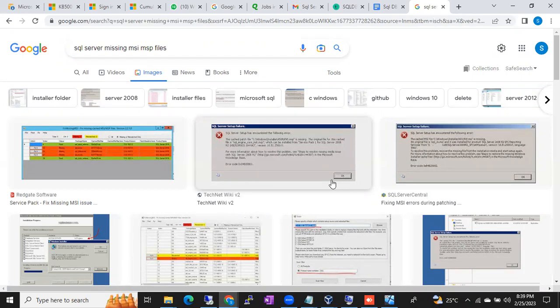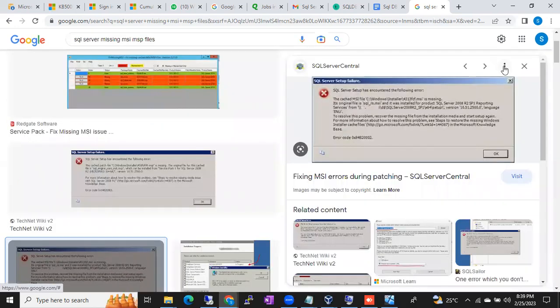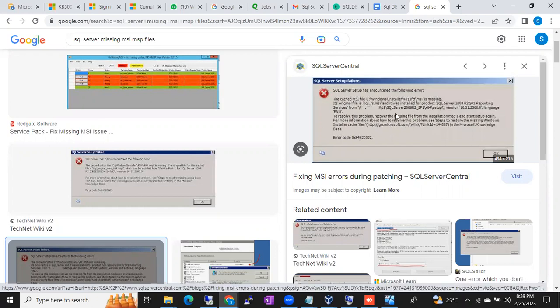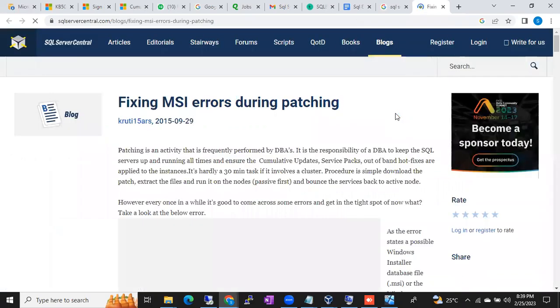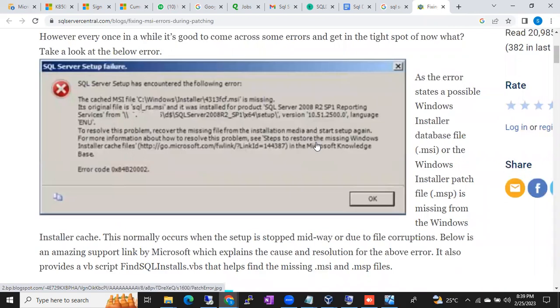In what scenarios will the summary.txt file be generated? While uninstalling SQL Server, while installing the patch, while removing the patch, while upgrading SQL Server — in all these scenarios, summary.txt will be generated. In all these scenarios, MSI and MSP file errors also have a chance of being generated: during installation, uninstallation, patching, removing the patch, and upgradation of SQL Server.